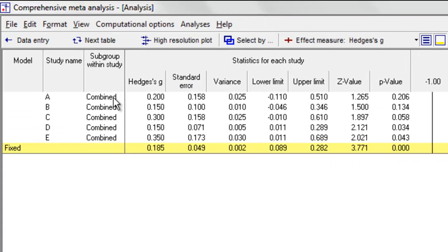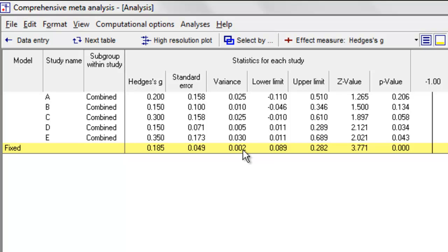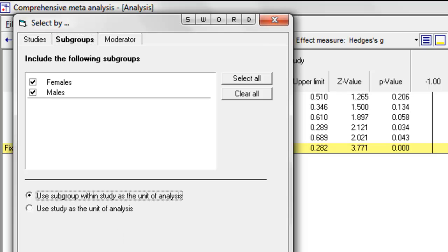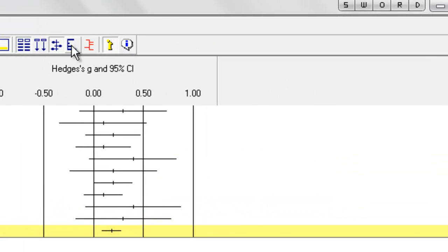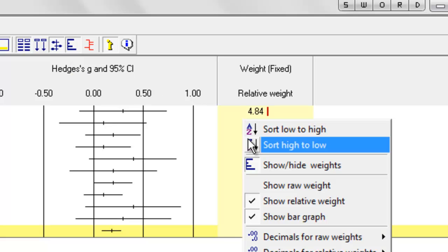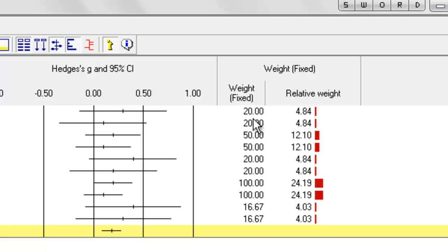Now what the program has done is taken the two subgroups within each study, combined them to yield a single study, and synthesized those. We now have five rows of data rather than ten. Again, the overall effect is 0.185 and the variance is 0.002. The variance is the same in both cases because the amount of information we're using is identical. We can think of weight as the amount of information captured by each study or subgroup. When we break down into subgroups, the weight for the female subgroup in study A is 20, and the weight for the males is 20.